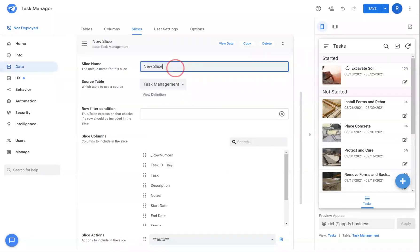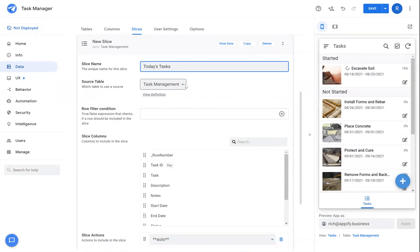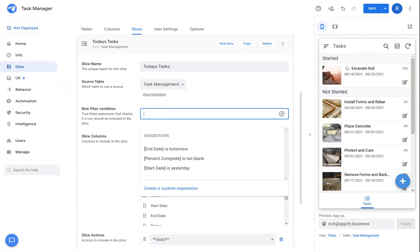So in this case we're going to call this new slice today's tasks and this will be connected to the task management table. And under row filter condition, we're going to describe what we're looking at AppSheet to do with the slice formula itself.